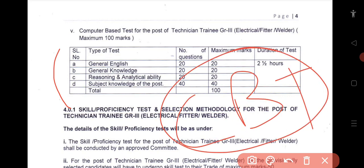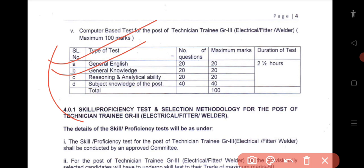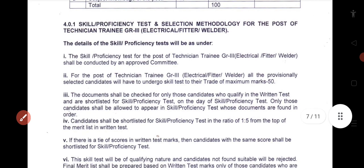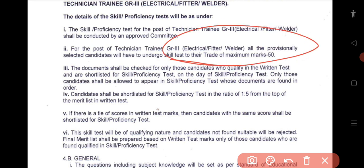The exam includes general reasoning, a peace number general section, general knowledge, and a computer section. The skill test is 55 marks, and it is scaled from 1 to 5.